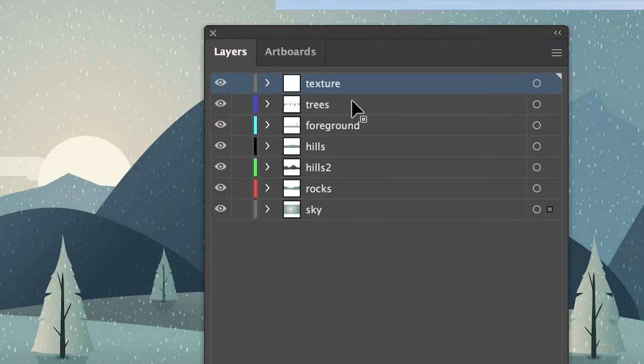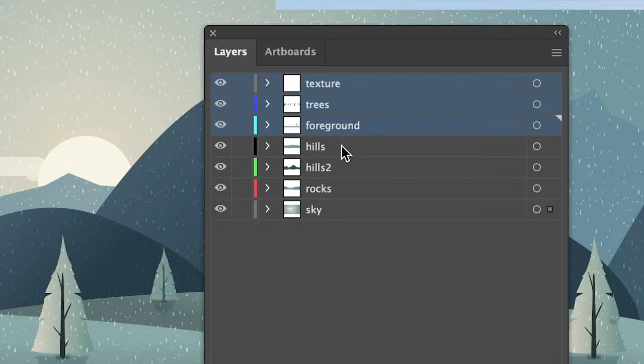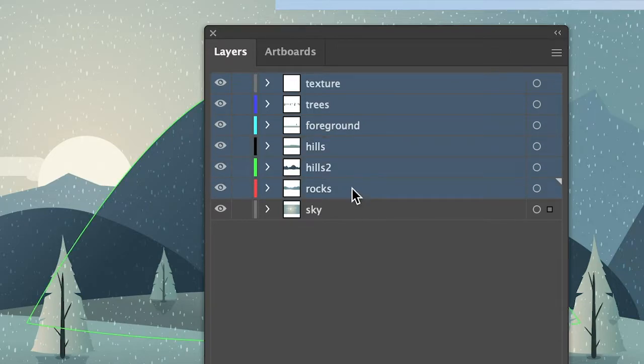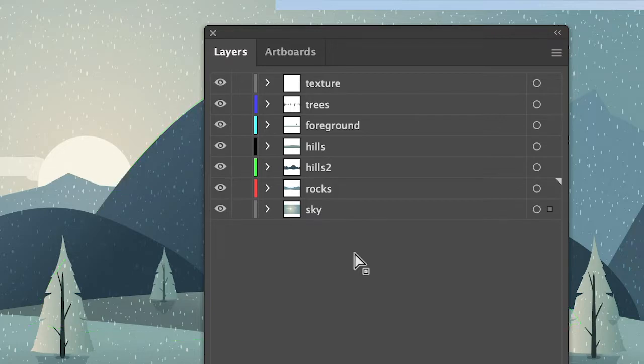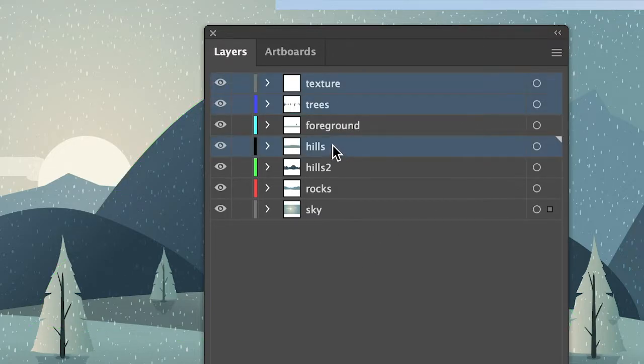You can select multiple layers by either pressing shift on your keyboard and then simply click on the layers that you would like to merge. Or you can also press and hold ctrl on your keyboard, on a Mac that would be command, and then select the layers that you would like to merge.